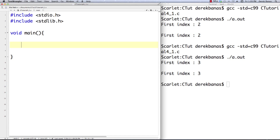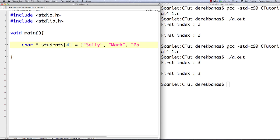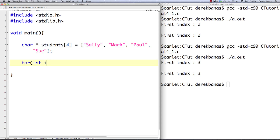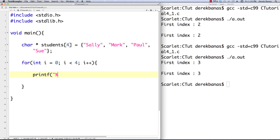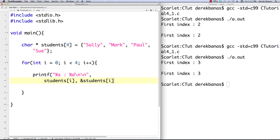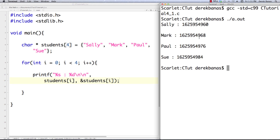Now, how do we work with arrays of strings? We create an array of strings by creating an array of pointers: char *students[4] = {"Sally", "Mark", "Paul", "Sue"}. To retrieve them, we use %s for the string and %d for the address, then students[i] and &students[i]. Compile and execute — not only do the names print out, but also the addresses. That's kind of cool.